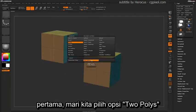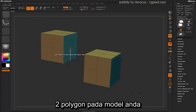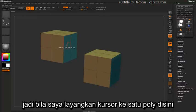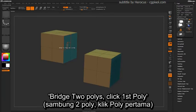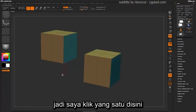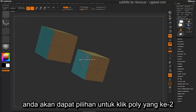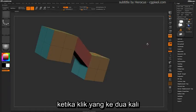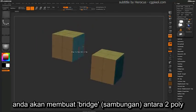Let's first select the 2 Poly option. The 2 Poly option will allow you to bridge two polygons on your actual model. If I hover over a poly here, you'll see a dialog that says 'Bridge to Polys - Click First Poly.' I'm going to click this one here, and then if I hover over another poly after that first click, you'll get the option to click the second poly. Upon clicking the second time, you will create a bridge between those two polys.